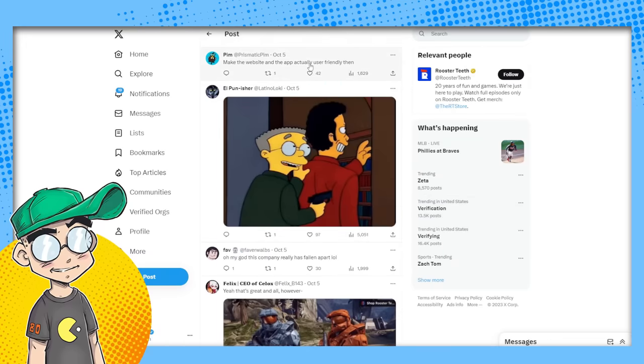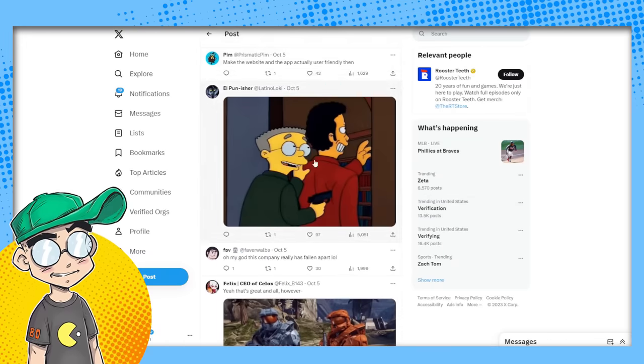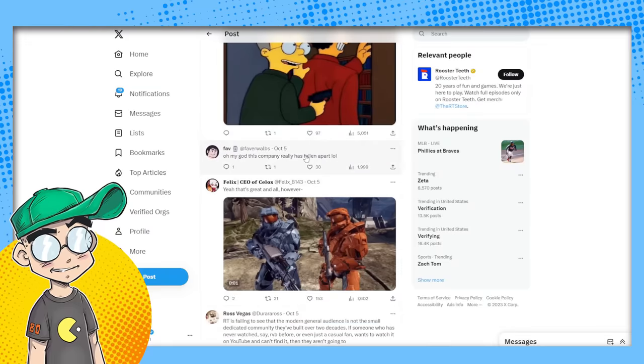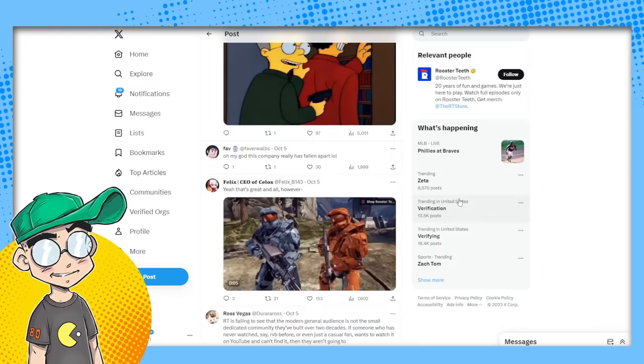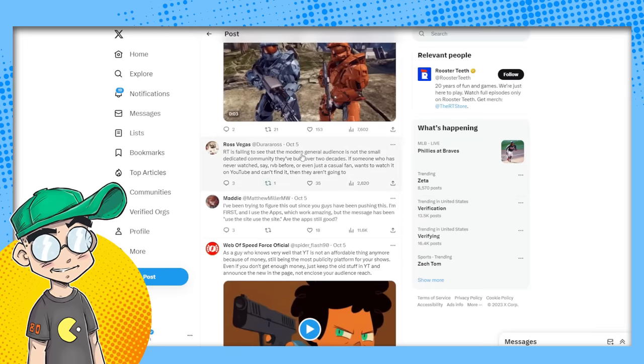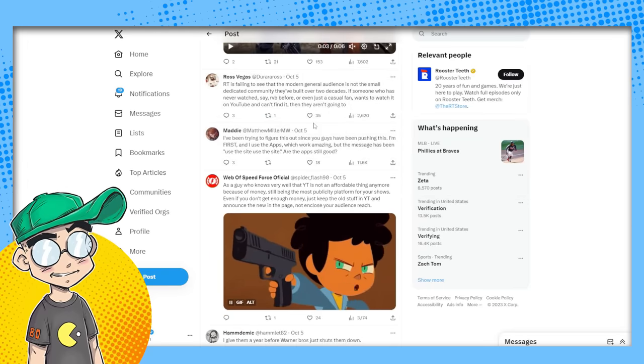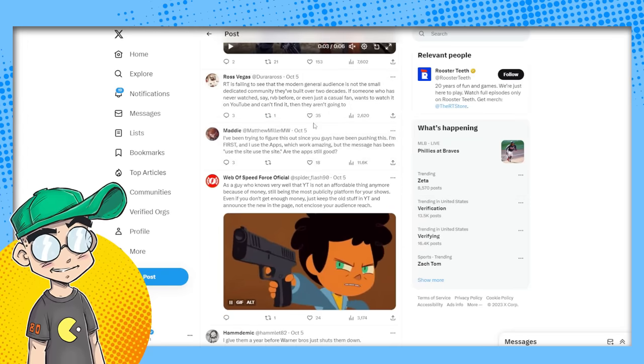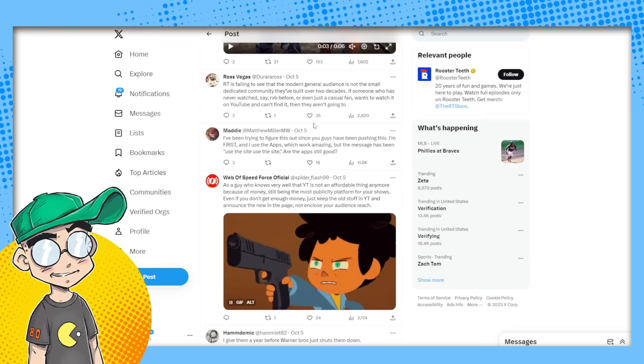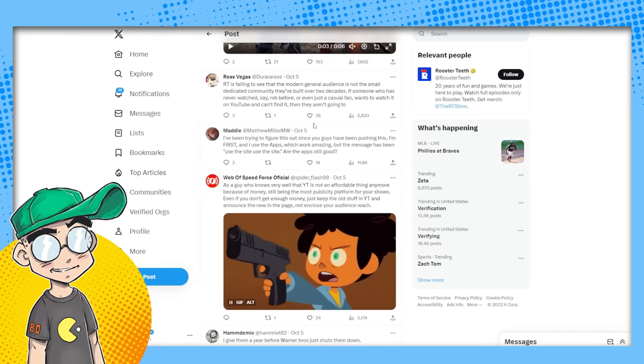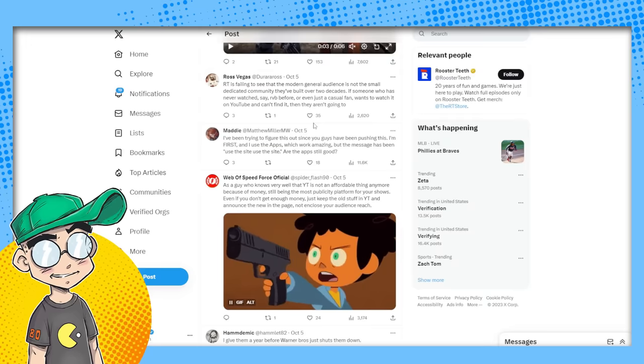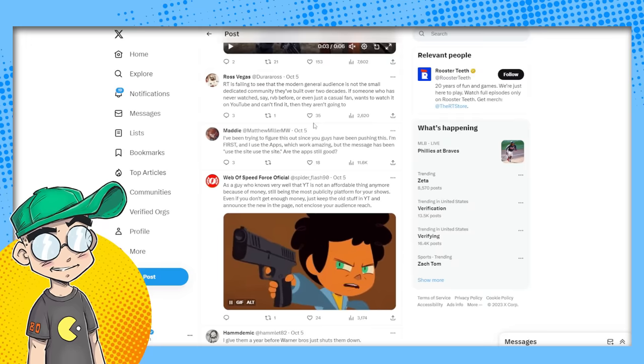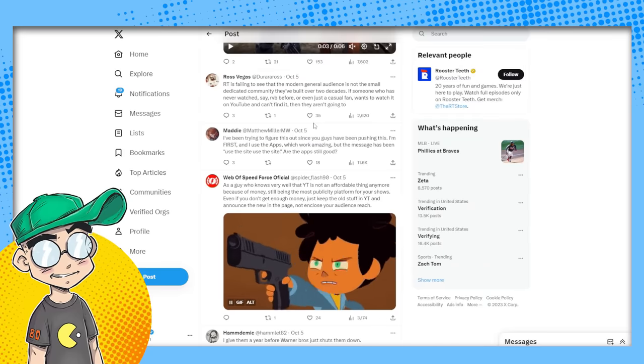Make the website and the app actually user-friendly gun to their back. Oh my God, this company really has fallen apart. Yeah, it's over. Rooster teeth is failing. It's about time. Everybody else sees it. I, I, I, again, absolutely shocked. It has taken this long for this company to get to this point. We've been watching this, this death of rooster teeth for like four years now.